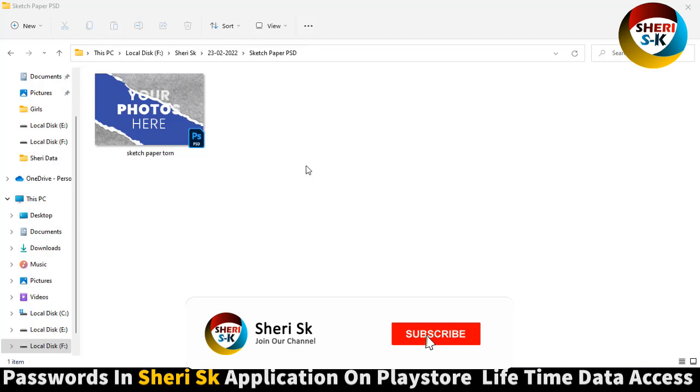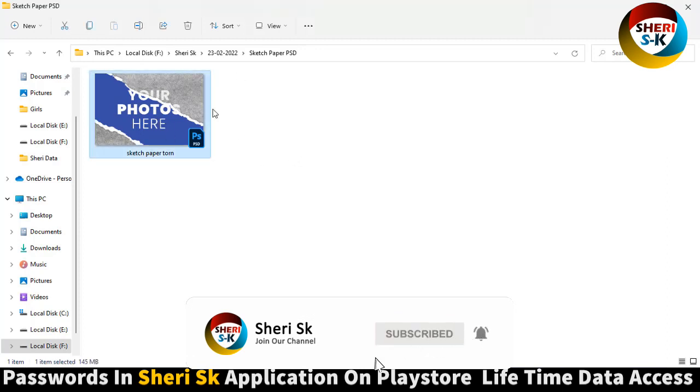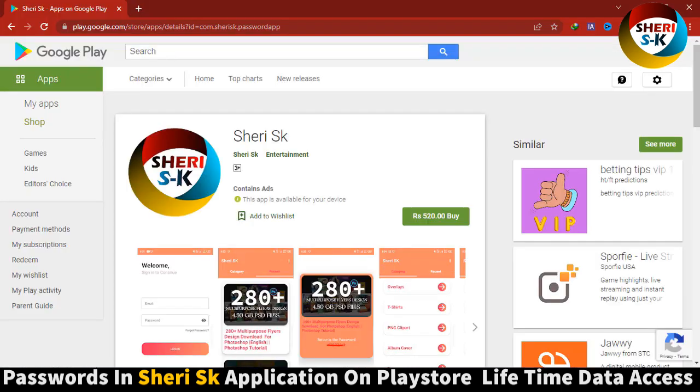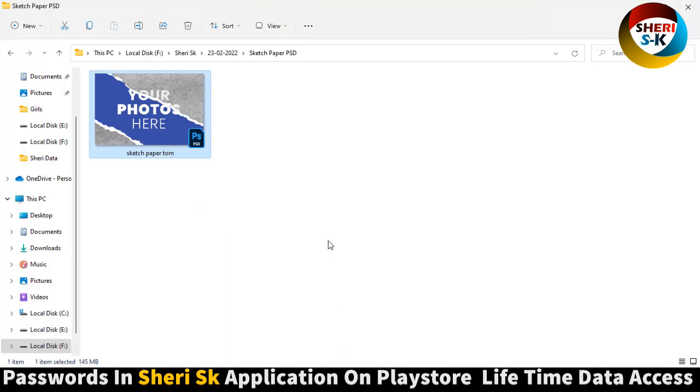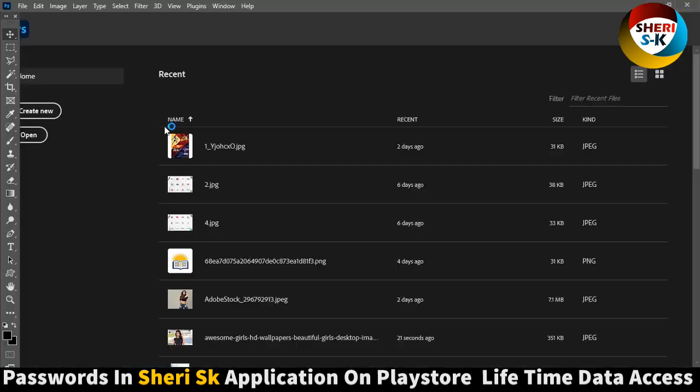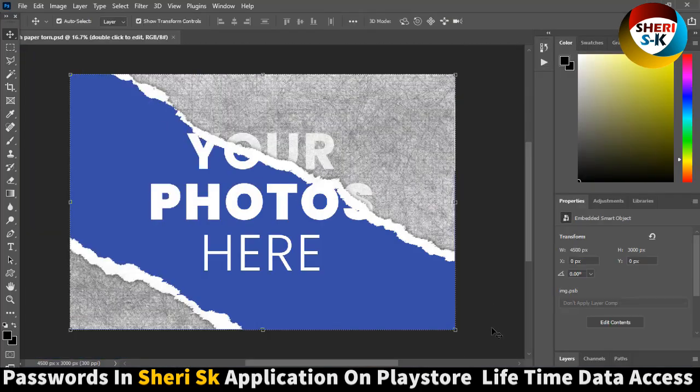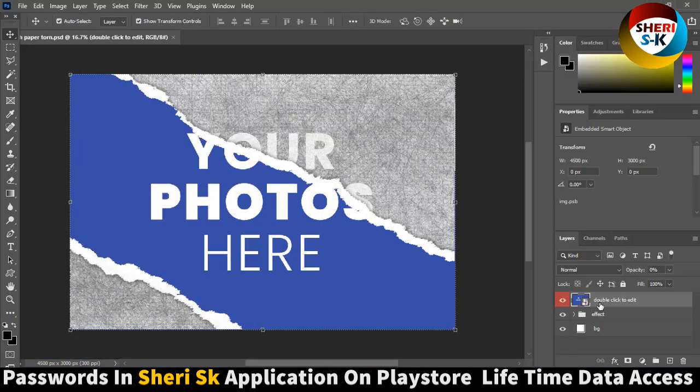Assalamualaikum friends, I hope you're quite well. Here is Sketch Paper PhD for Photoshop users. These are protected passwords in this app. Go to Google Play Store and buy now for lifetime. Double click to open and click on layer, just simply double click to edit.